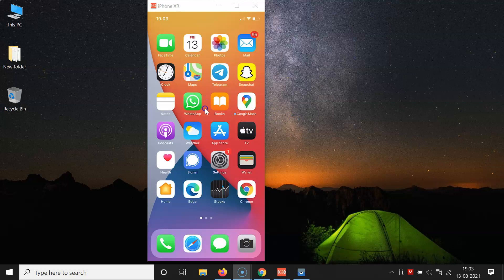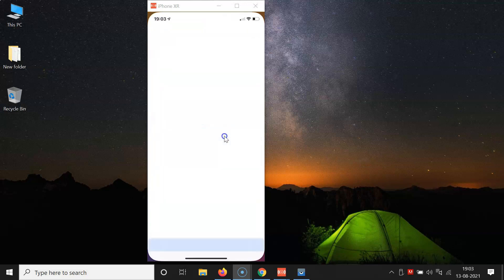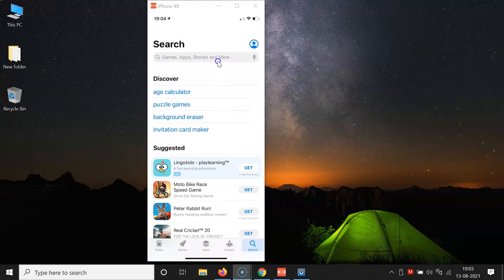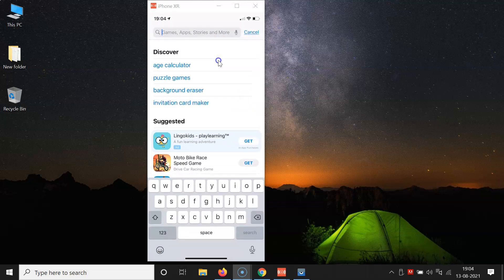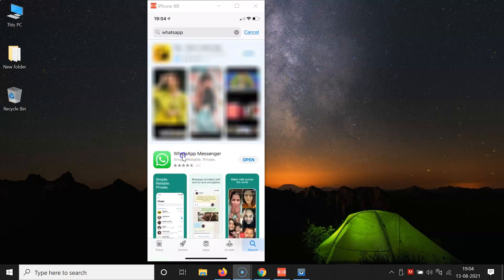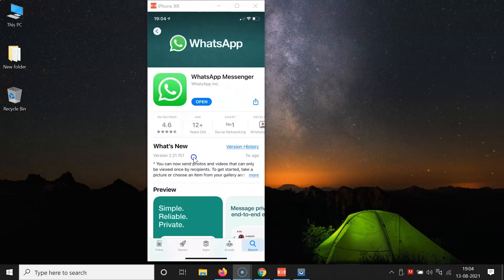First of all you have to update your WhatsApp to the latest version. Open your App Store, tap on the search button at the bottom right, and search for WhatsApp. Here I have WhatsApp Messenger. You can see I don't have any update button because I recently updated it. If you see the update button, just tap on it to update WhatsApp Messenger to the latest version, and after that close your App Store.